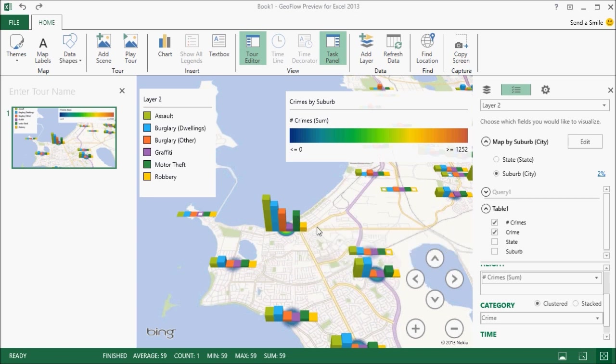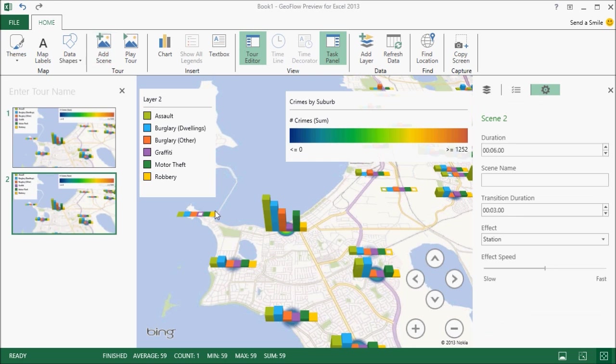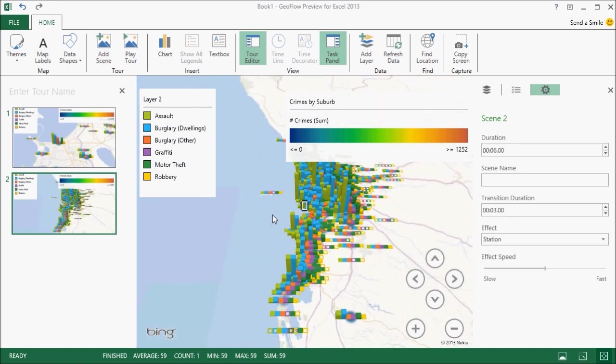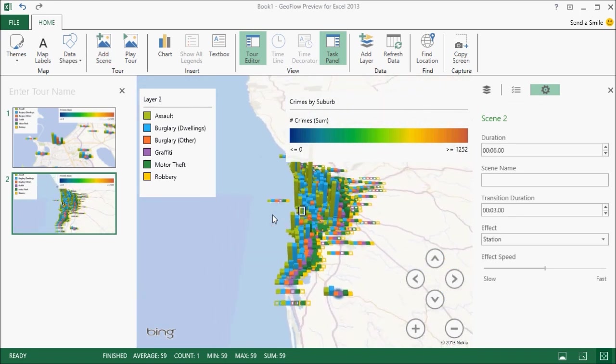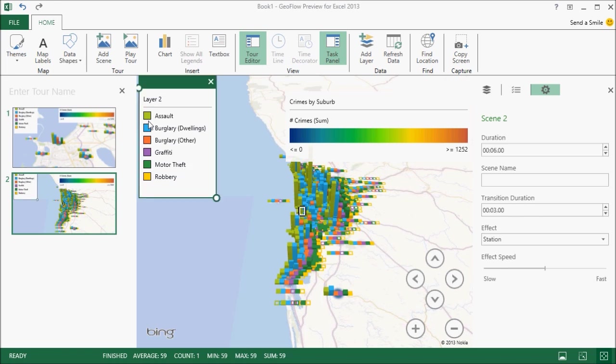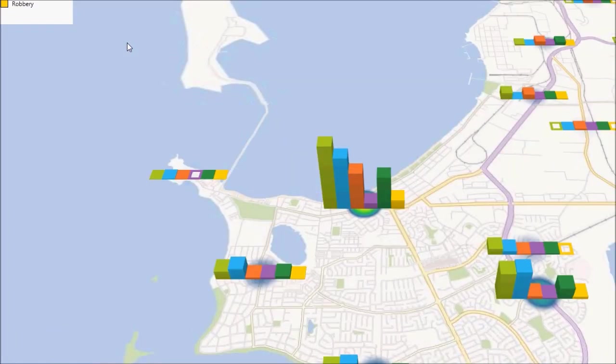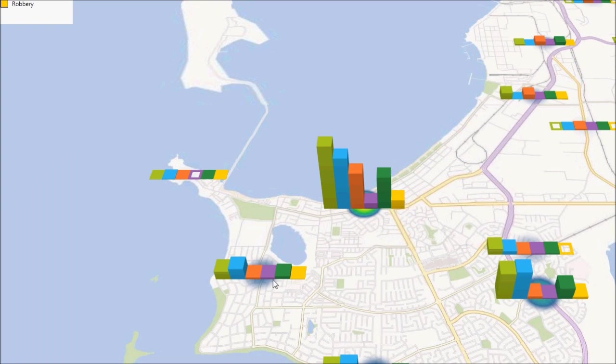So GeoFlow has one final trick in that if you're actually telling a story with the map, you can create a number of scenes. So what you can do is just click on the add scene button, pan and zoom around to a new view of the data. And you can play around with the timings of it and so on. And then when you finish, you actually can create a tour and that will create like a video film.